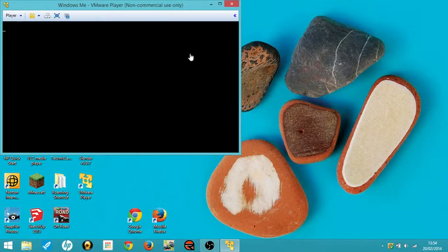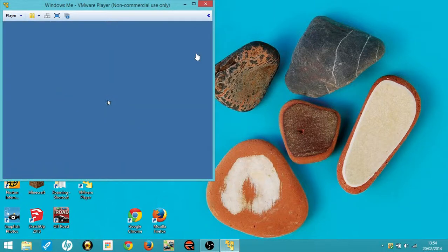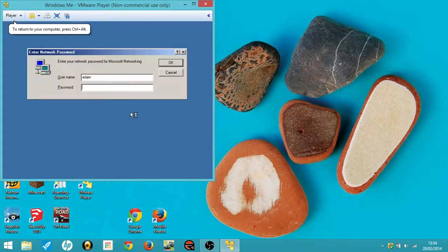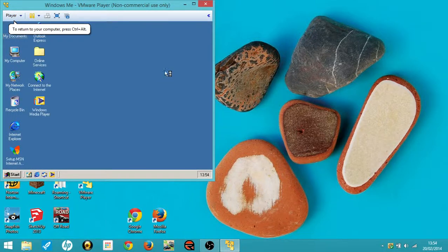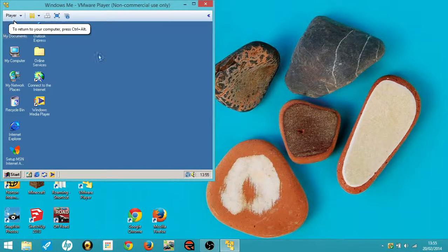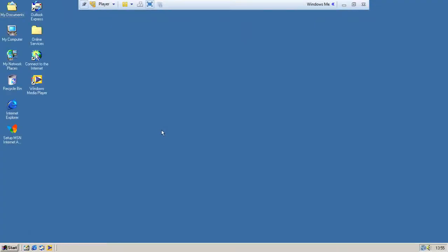So it's booting up. Username: Adam, yes, okay. I'll just give the VMware tools a minute to open it — there we go. So I can make it full screen.